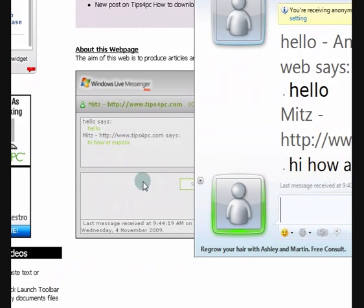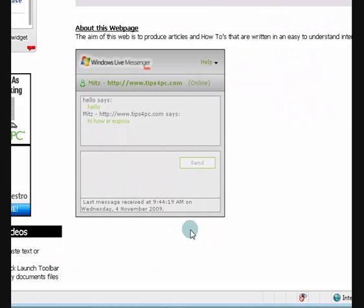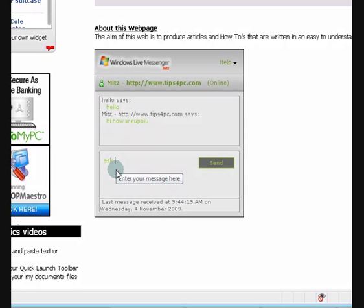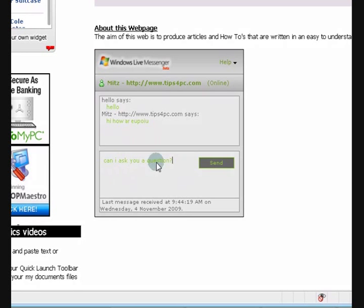And there we go, we'll come over here and we'll have a look, it's come up. So people can just ask me a question, a computer question. Can I ask you a question, alright, send.